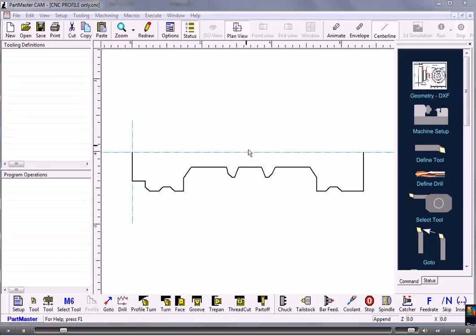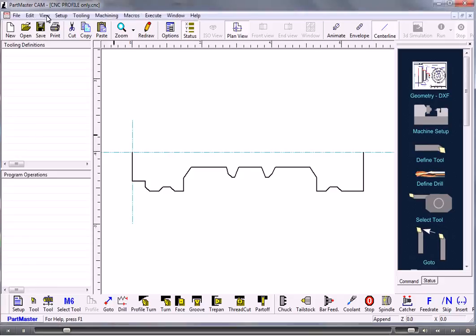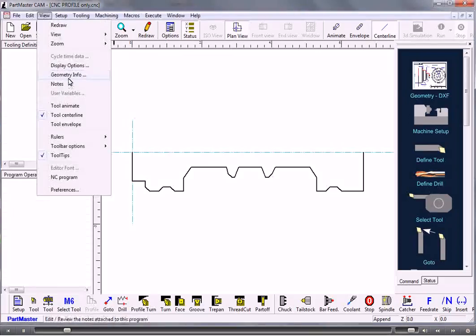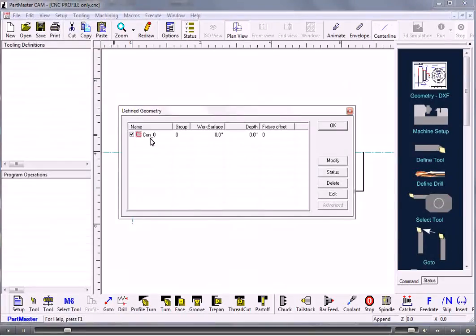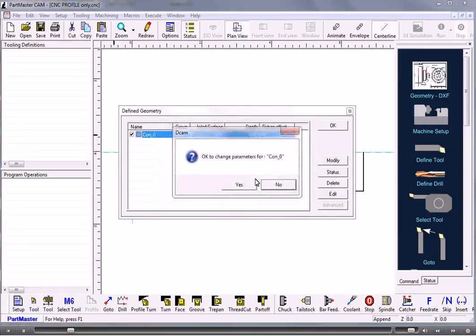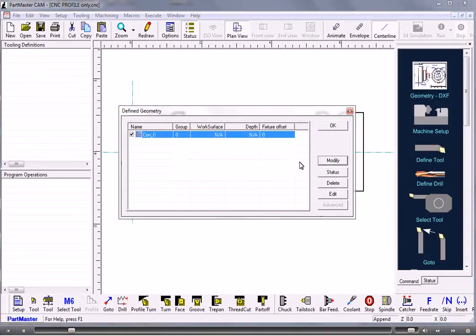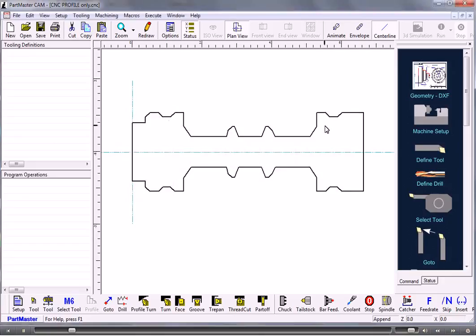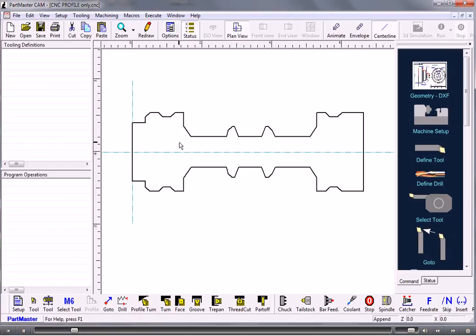So that's the geometry come in, but we need to make sure that it's a profile for turning. If we go up to View, Geometry Info, click here and go Modify, then we change that to a profile for turning. Is it OK to change that? We say Yes.